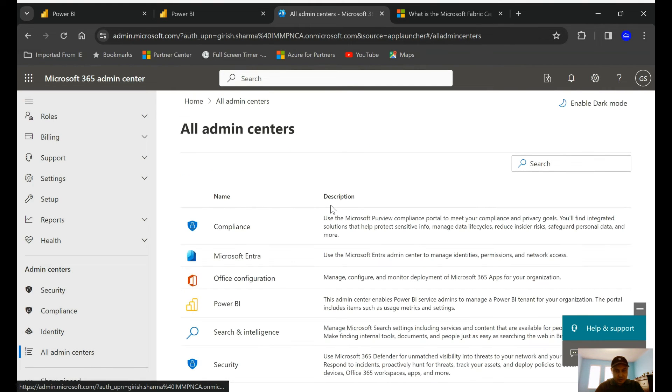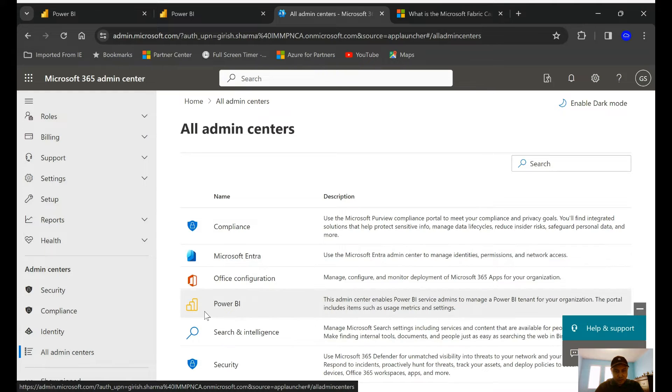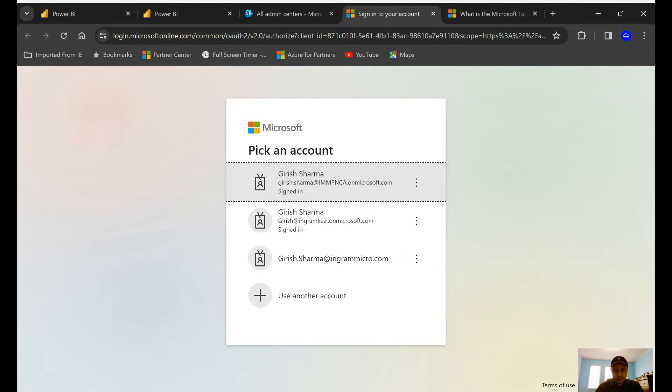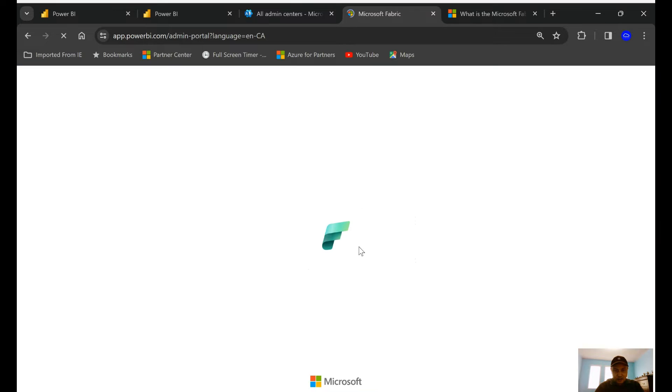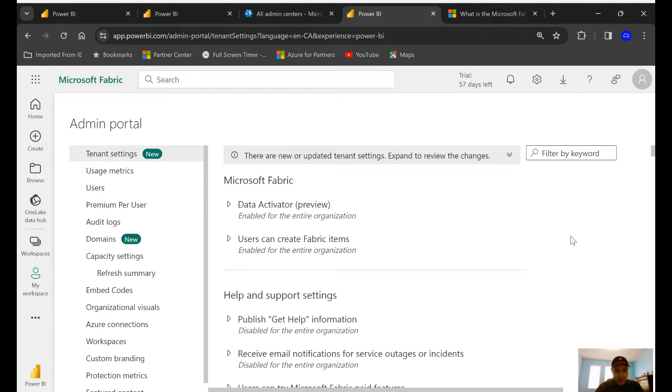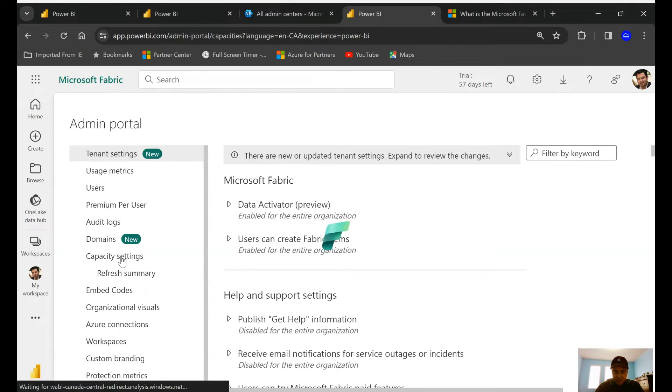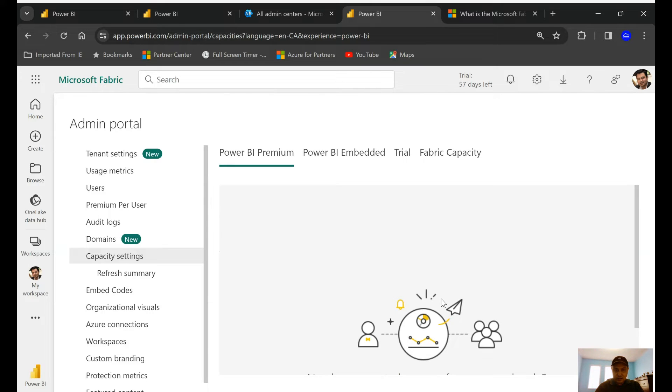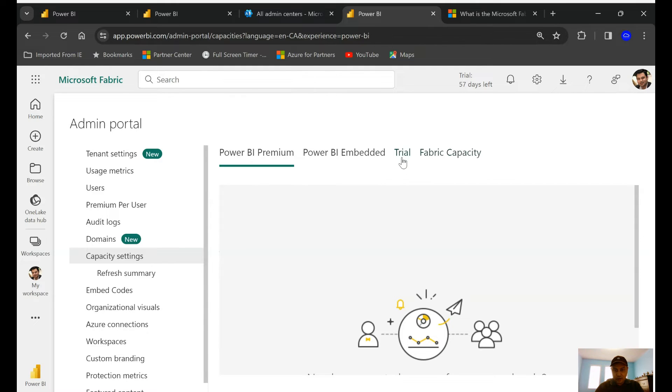Click on the Admin button, and under Show All I'm going to go to the All Admin Center. And under All Admin Center, I'm going to go to Power BI. This is a credential which I'm logged in with.